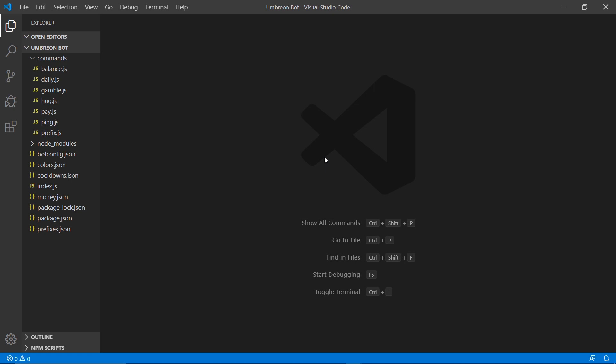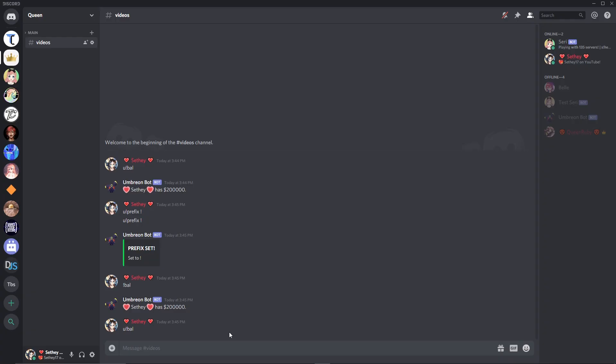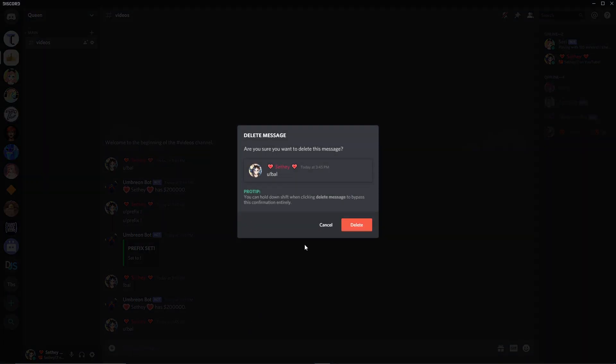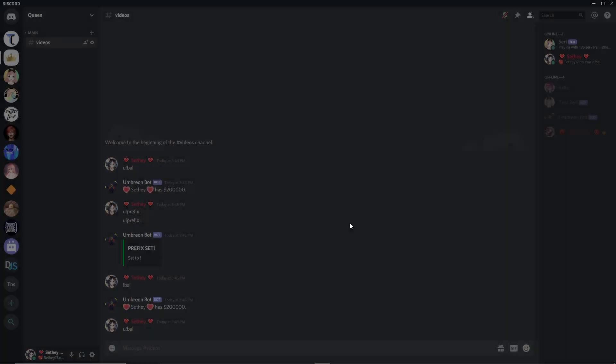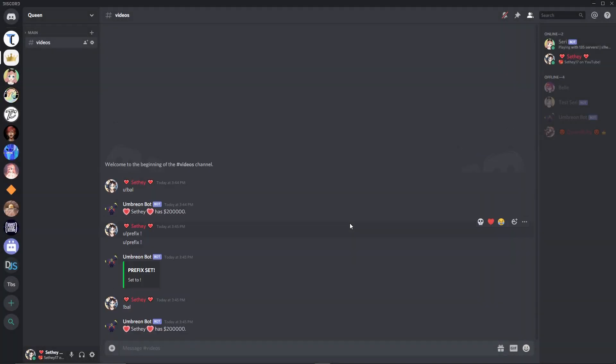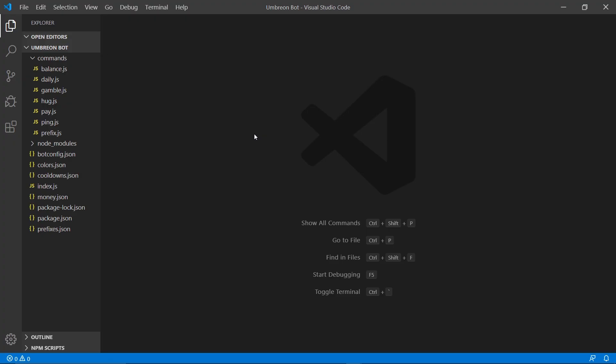You can however delete them manually in your Discord server by right clicking on them and pressing delete. Before we get started with today's video, I'd like to thank all you guys for supporting my channel and watching my videos. It really means a lot to me.